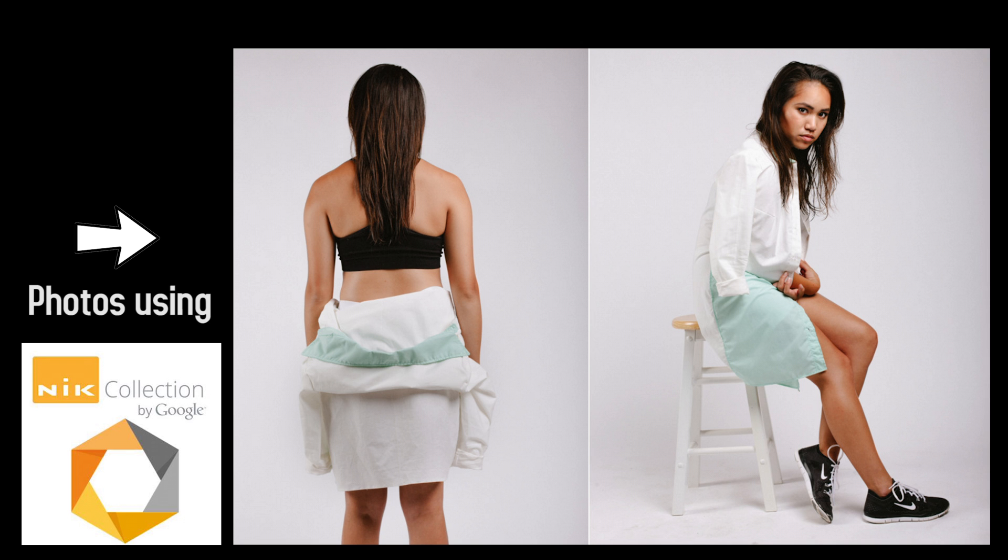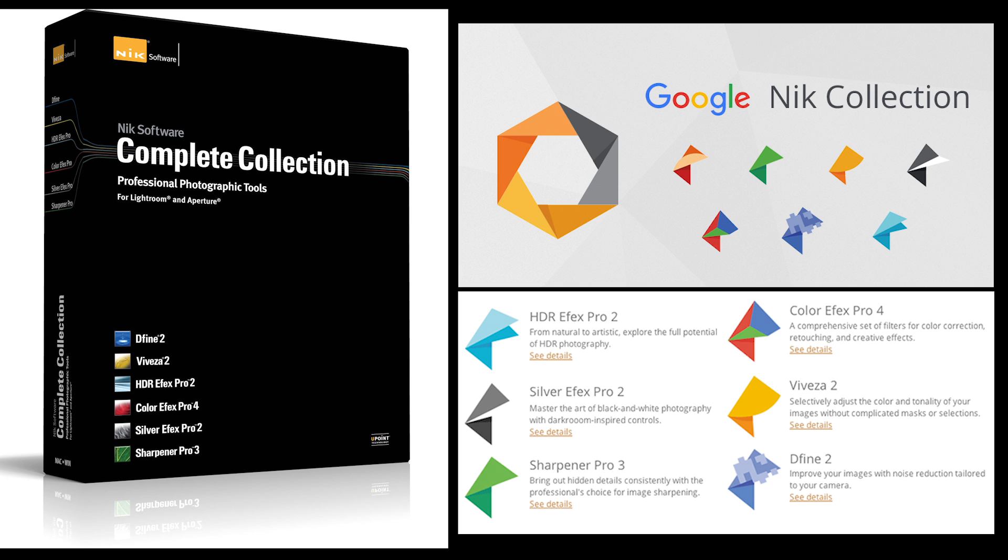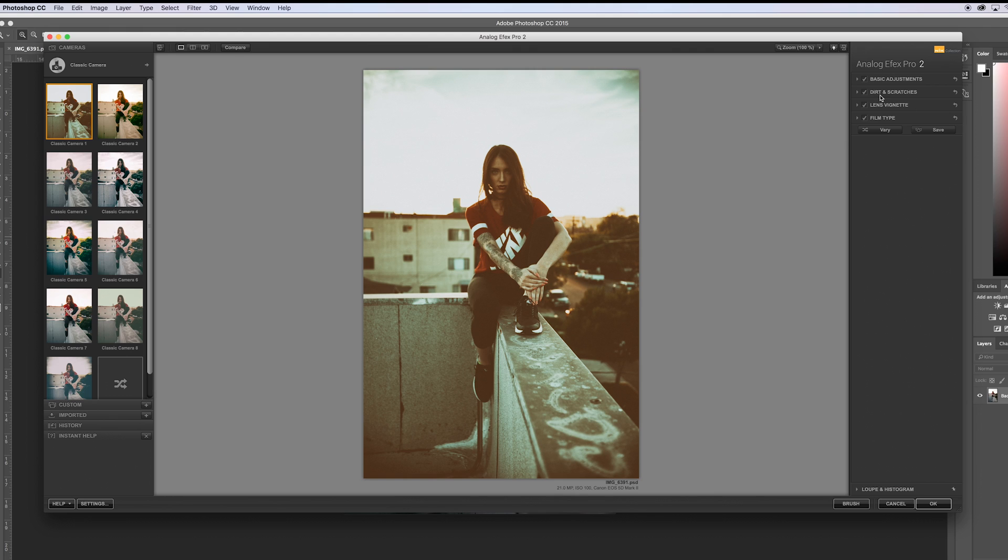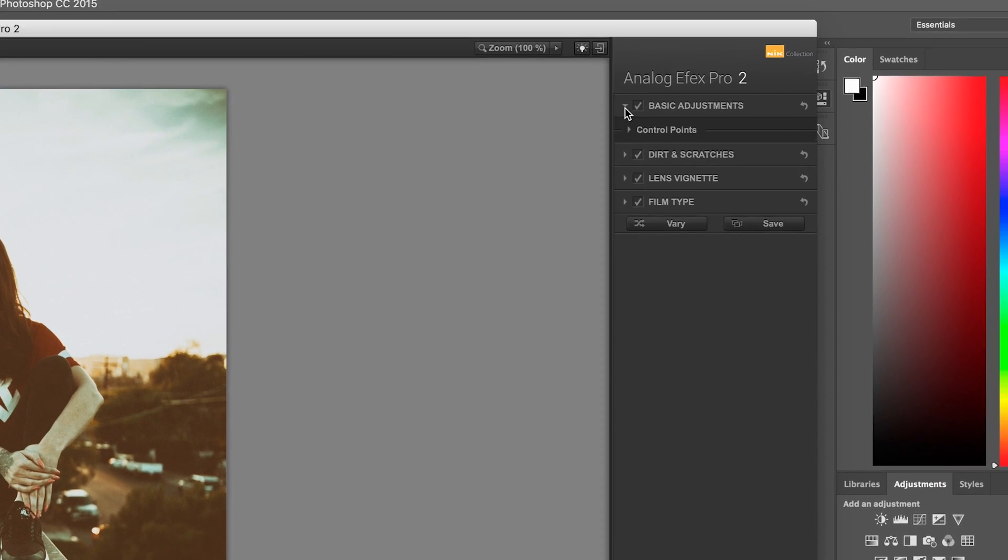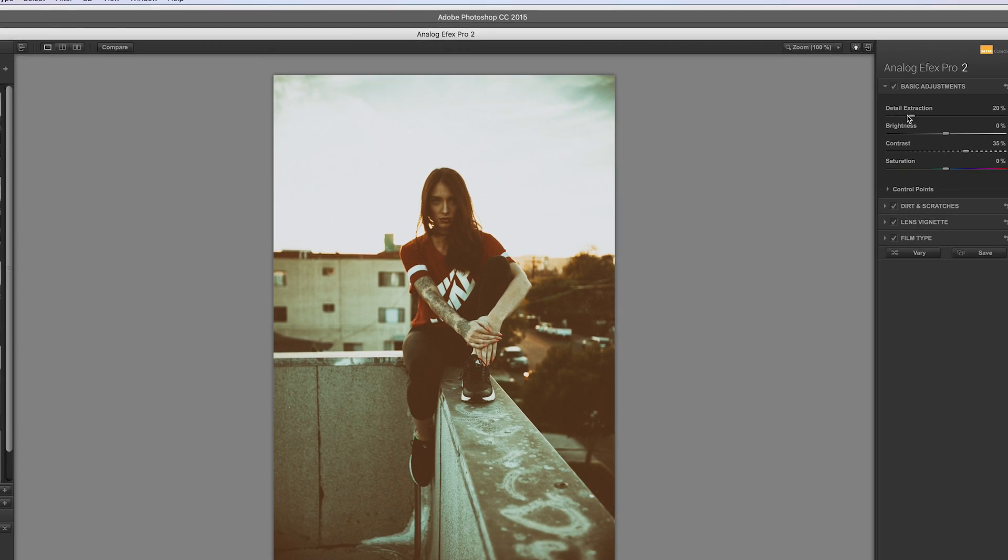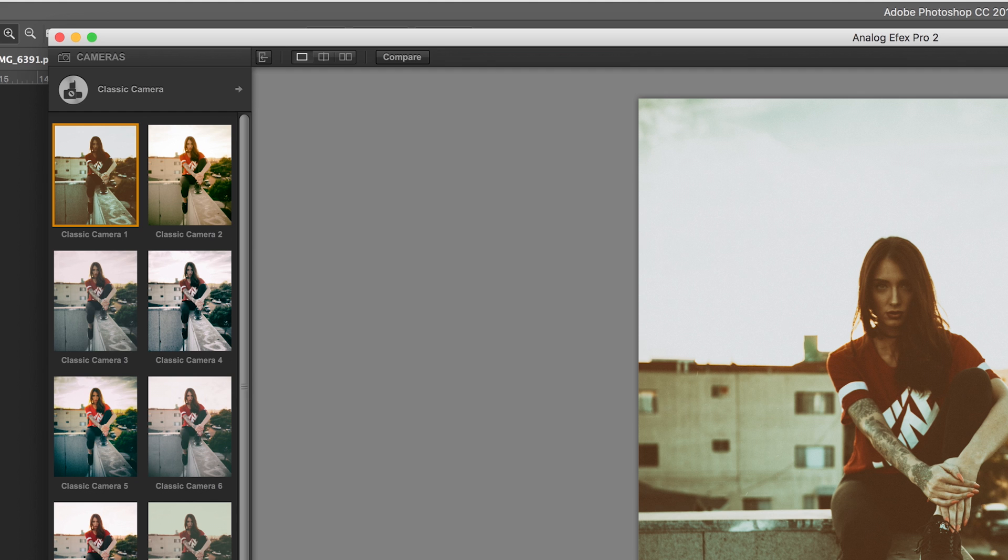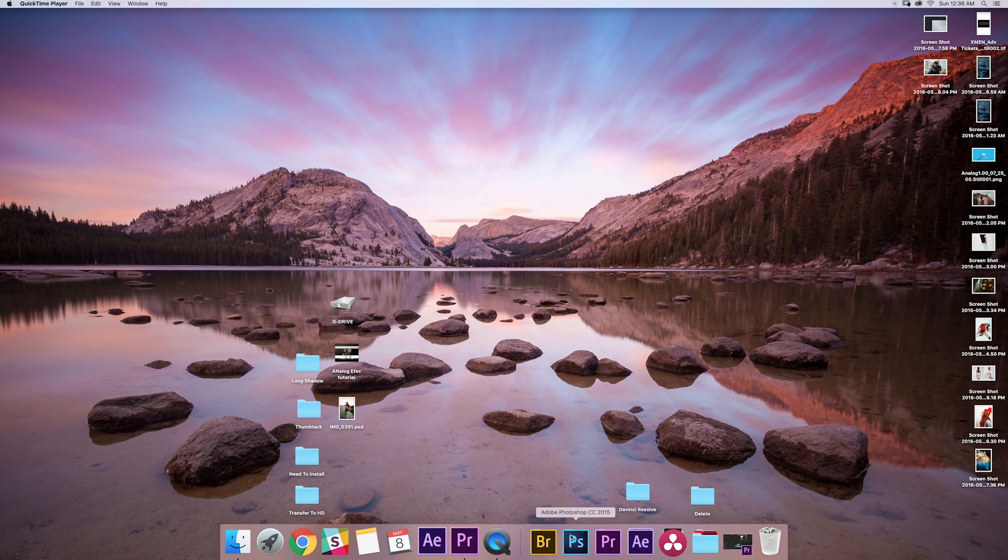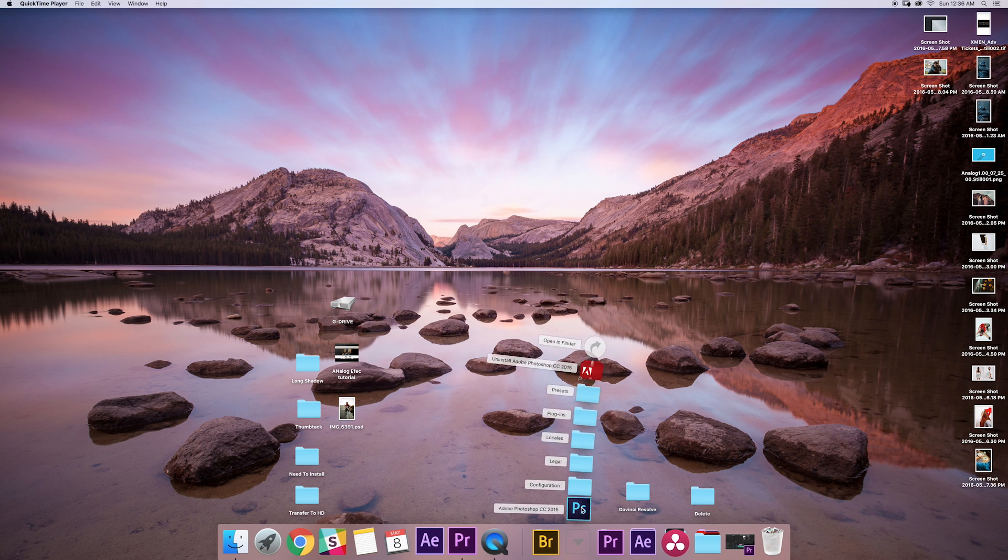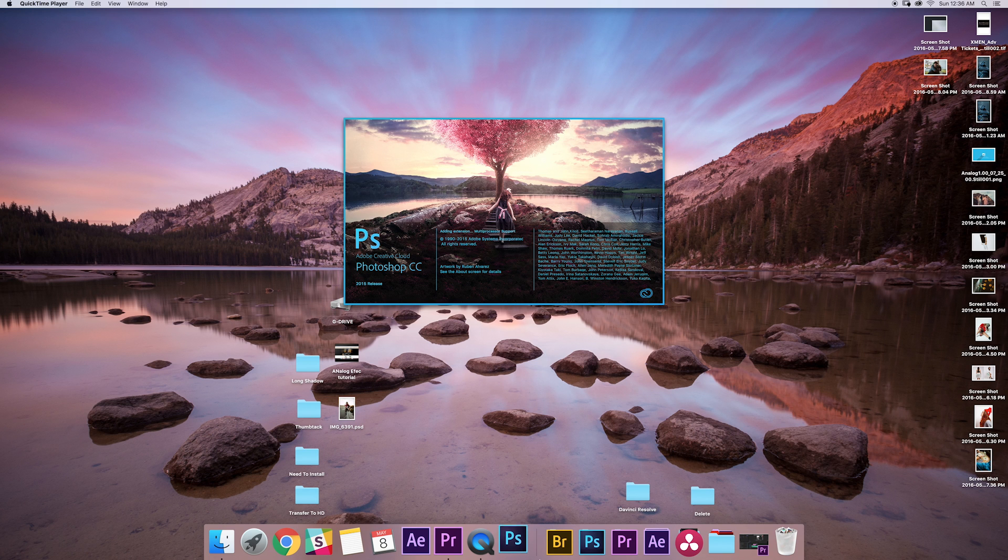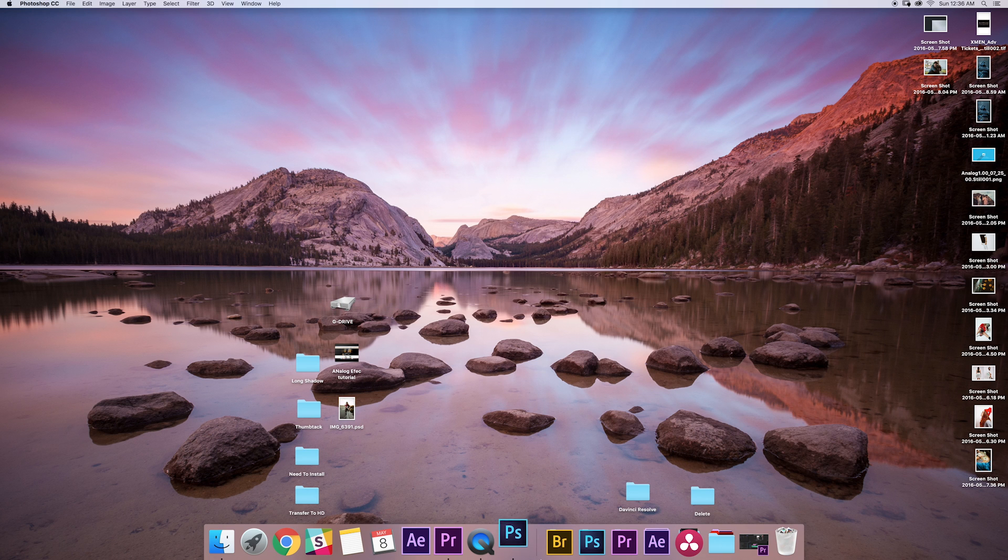So the fact that it's free now is huge, and I wanted to show you how to download this program and how to tweak the settings. Using some of these presets straight out of the box doesn't make your images look that great, and it might actually discourage you from using the plugins, but they're really great and I'll show you how I like to tweak the settings.